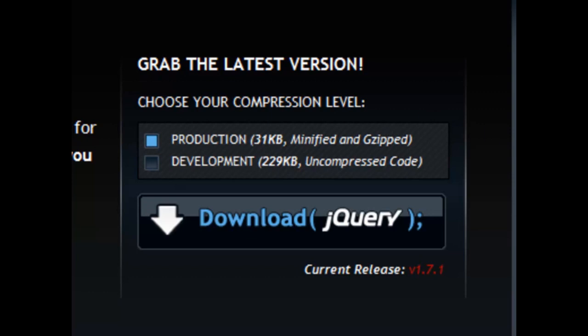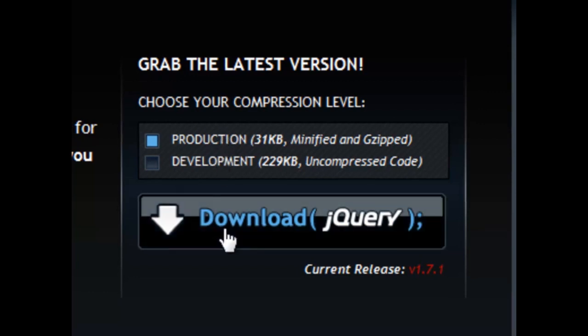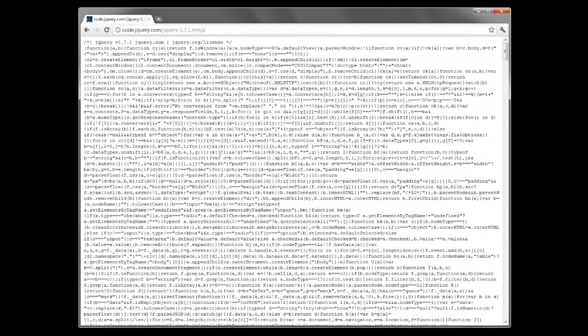The difference isn't that much but you don't really need the development one right now. Let's go with the production. So select production and click download jQuery. You're going to see this big screen with all this text that doesn't make any sense.